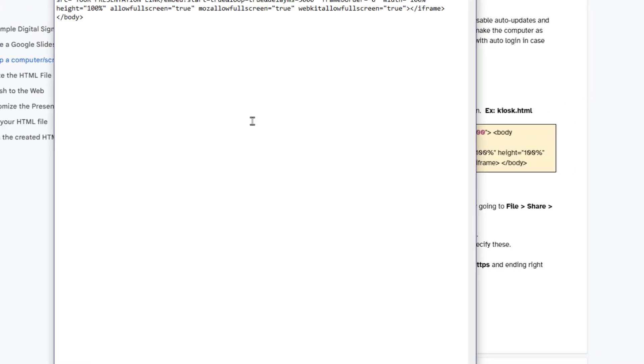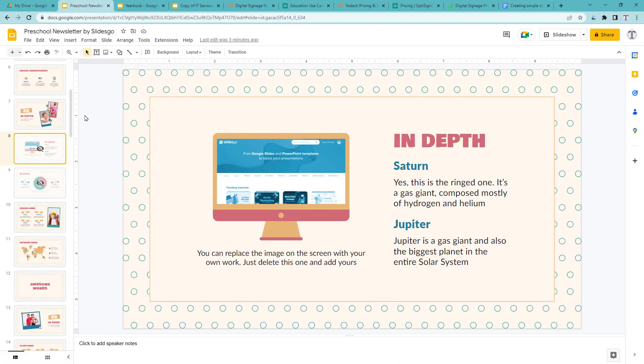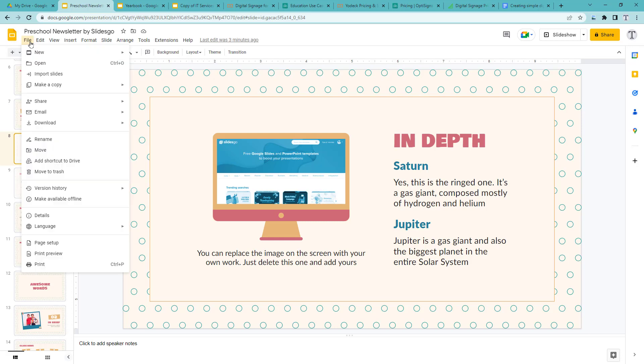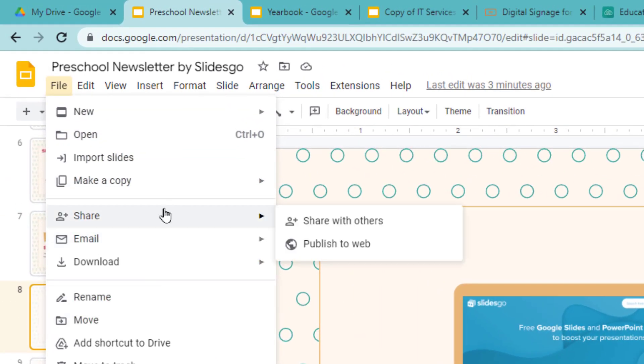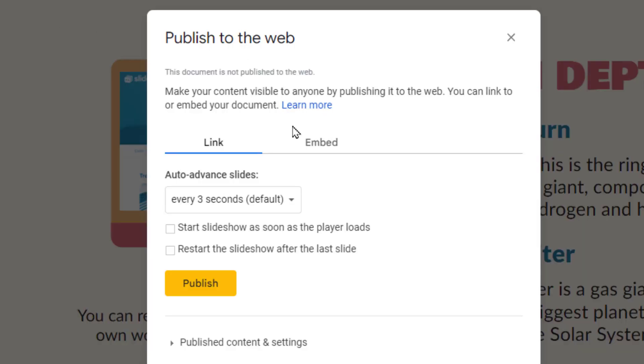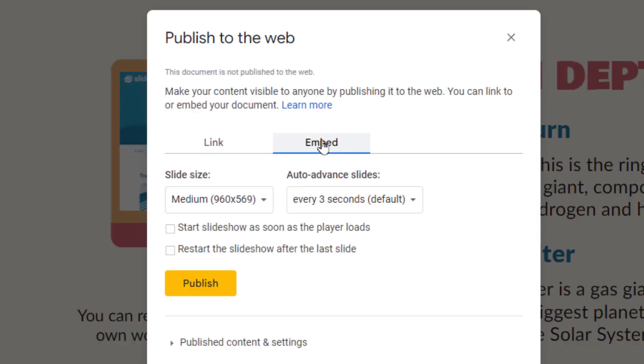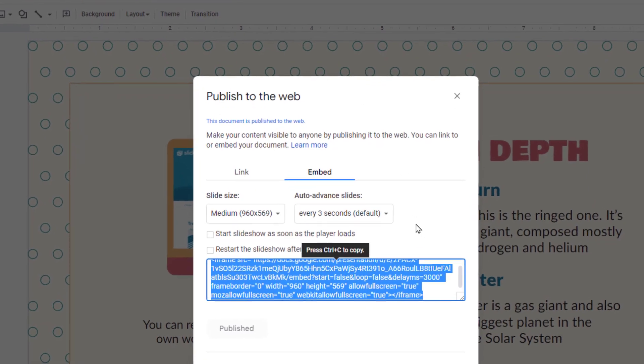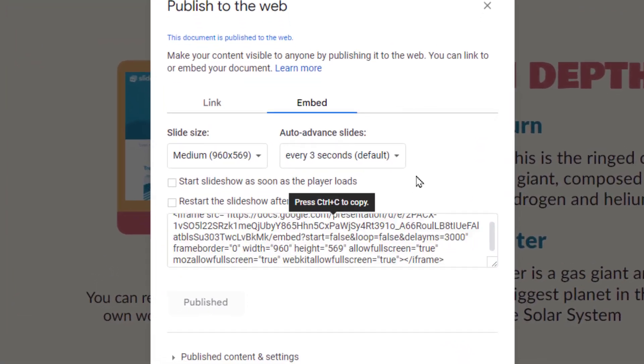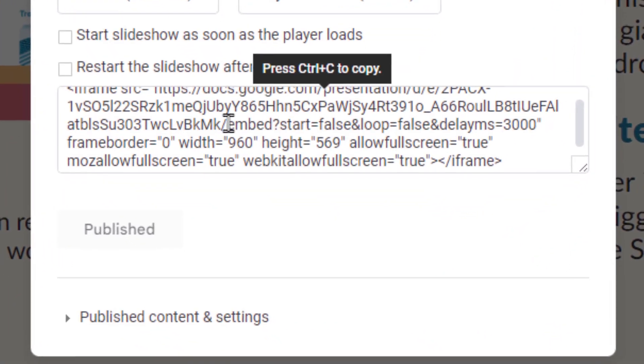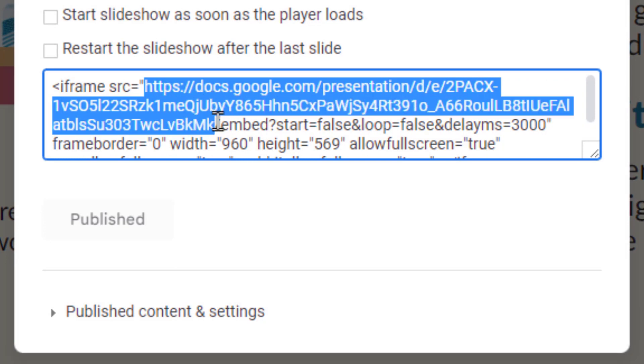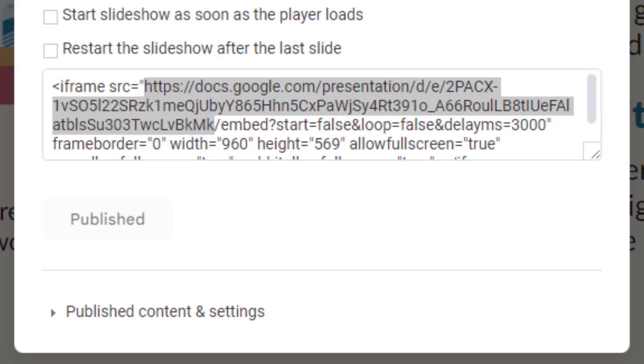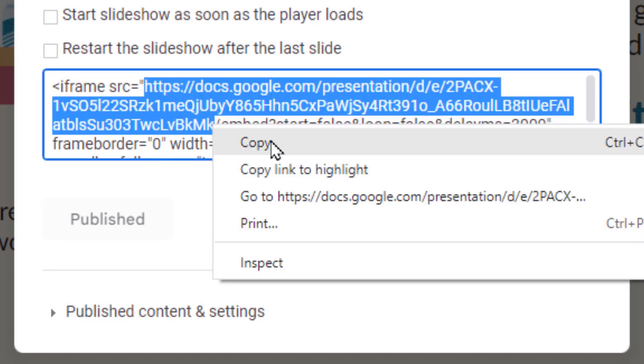Now don't close that. Instead go ahead and go to your presentation and publish it to the web. That's step four. Go to file, share, and then publish to the web. Then click on the embed tab and the publish button. A little confirmation is going to pop up for you to confirm that. Now don't worry about the slide size or the checkboxes or anything else here except for the little bit of code that I'm highlighting here on the screen. Copy all of that code starting at the HTTPS and ending right before the slash embed. But don't include the slash embed.